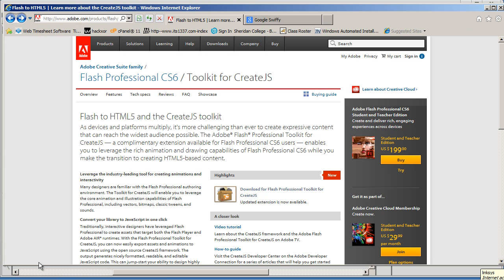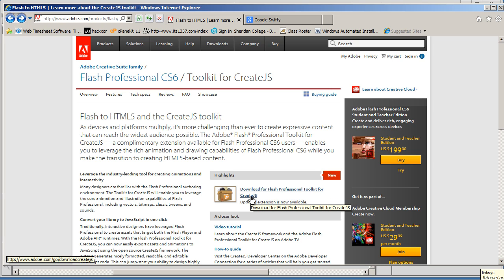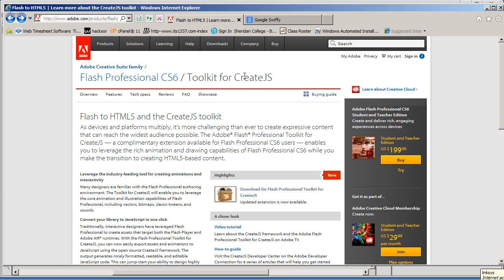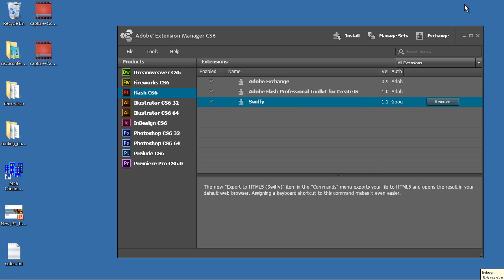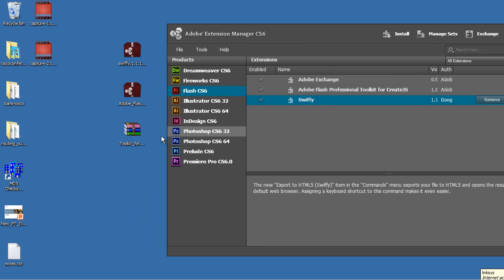So if you go to Google, just do a search in Google for Toolkit for CreateJS, and you'll find this page at the Adobe website. And you can see there's a button here, Download for Flash Professional Toolkit for CreateJS. And there's other pages too on the Adobe website that have this Toolkit for CreateJS. So download it, and you'll download it to your desktop.